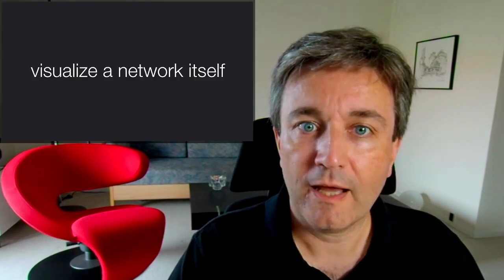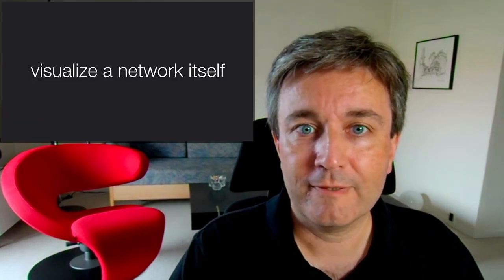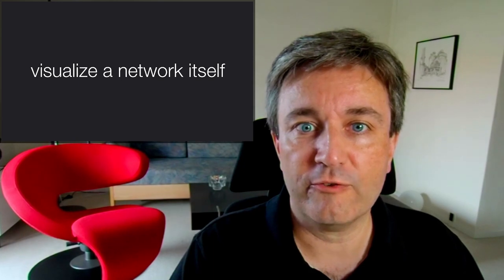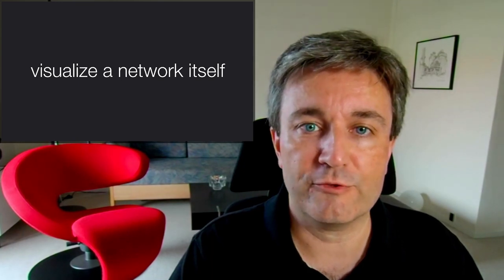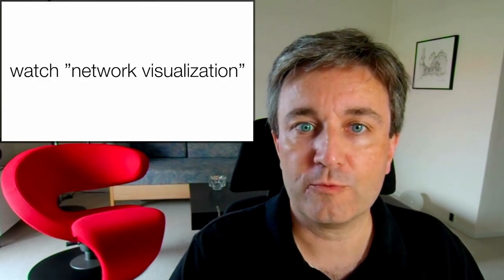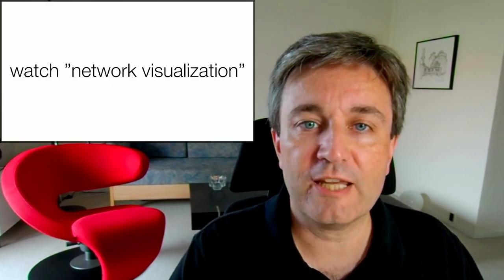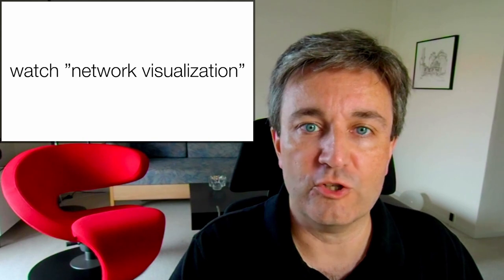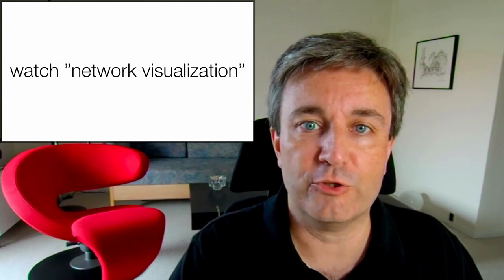However, I won't cover visualization of networks themselves. For that, please go watch my earlier presentation on the core concepts of network visualization.